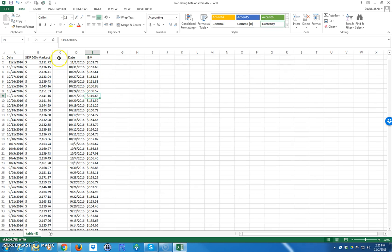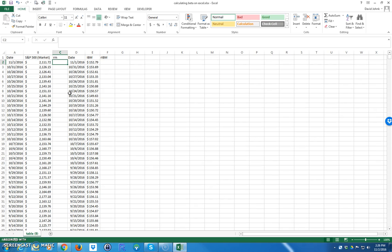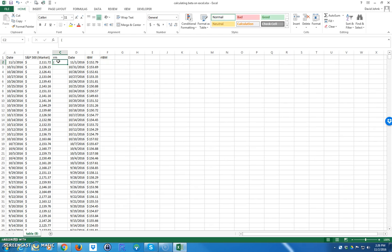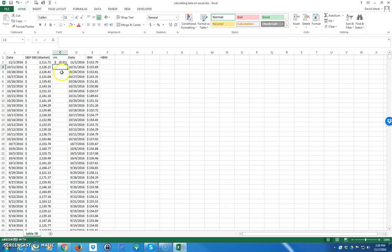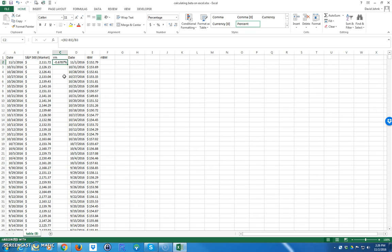So the next thing I want to do is calculate the returns — the return on the market and the return on IBM. I'm going to use something called continuous returns instead of percent returns. If I was going to do percent returns, I would simply write: equals parentheses, what we ended up with, minus what we started with, close parentheses, divided by what we started with. That would be my percent return. It's negative because the prices went down. To be more exact, we could use the continuous return.